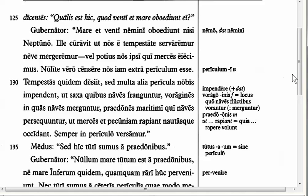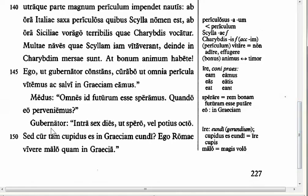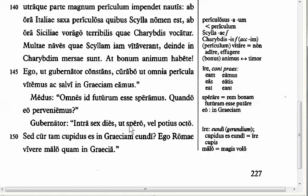In line 149, the helmsman says: 'Intra sex dies, ut spero, vel potius octo' — within six days, as I hope, or rather within eight days. 'Ut spero' — what is the mood of 'spero'? Spero is just your regular indicative verb from 'sperare' (to hope). Notice that we have 'ut' here, but it's not an 'ut' clause with a subjunctive — you have just 'ut' plus indicative. So we translate this 'ut' as 'as' or 'like': within six days, as I hope.